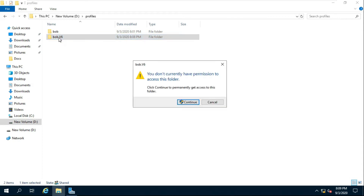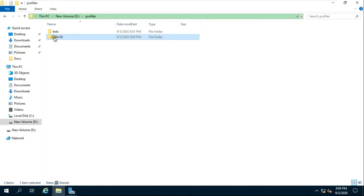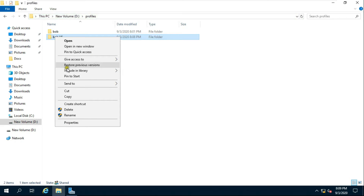Double-click on the Bob version 6 folder. We cannot open the folder — the administrator must take ownership of the Bob.v6 folder in order to open it. Go to Properties of the Bob version 6 folder.